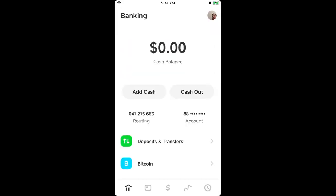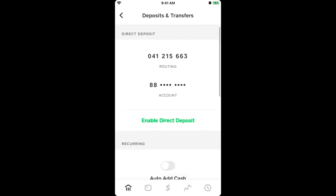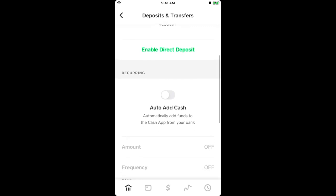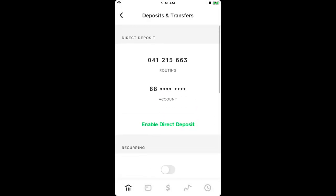Here is the Banking tab, Deposits and Transfers, Enable Direct Deposit. As you can see, I'm clicking here — I will need to have a Cash Card ordered. So that's how you enable direct deposits in the Cash App.